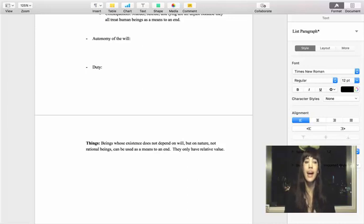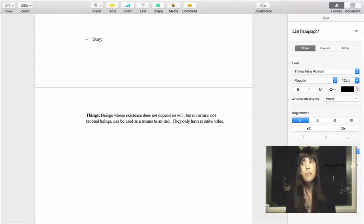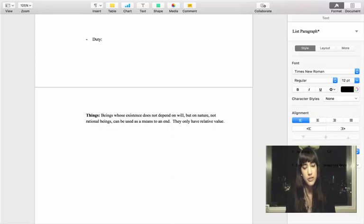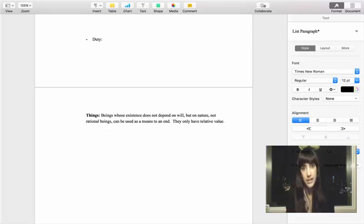Everything we've discussed about the categorical imperative — both versions — does not apply to entities classified as things. Things are beings whose existence does not depend upon a rational will; their existence depends upon nature. Their actions are dependent upon inclinations and instincts rather than a sense of duty. From Kant's perspective, they don't have the ability to act for the sake of the moral law. This means things only have relative value — a value dependent upon how they impact us as human beings. A dog's value, for example, would be relative to our value as human beings; the Earth's value is only relative to how we feel about it.